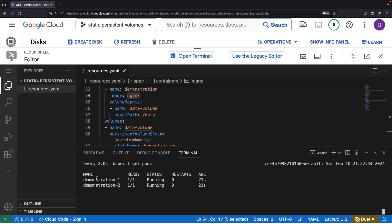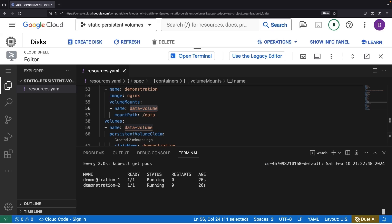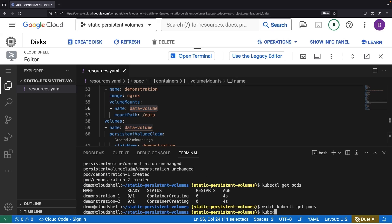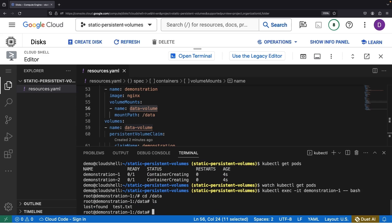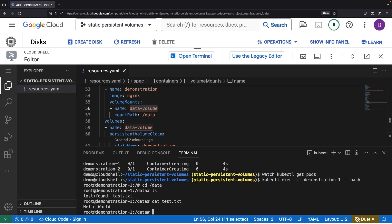And voila, both are now up and running with volume mounts successfully fulfilled. Let's give the first pod a closer inspection. Journeying to the data directory, we should see our test file. And there it is.